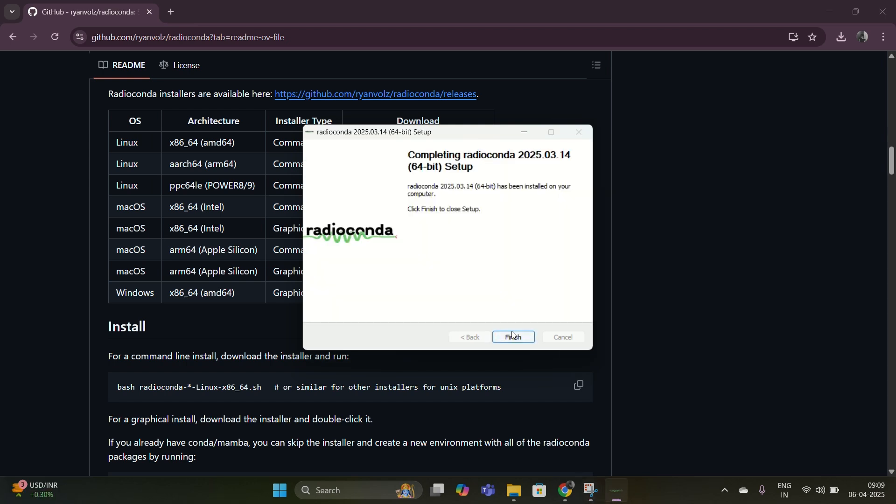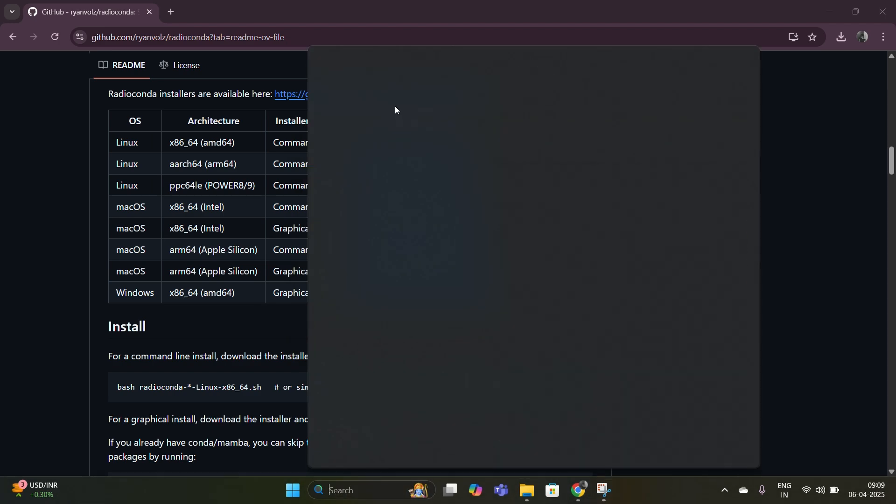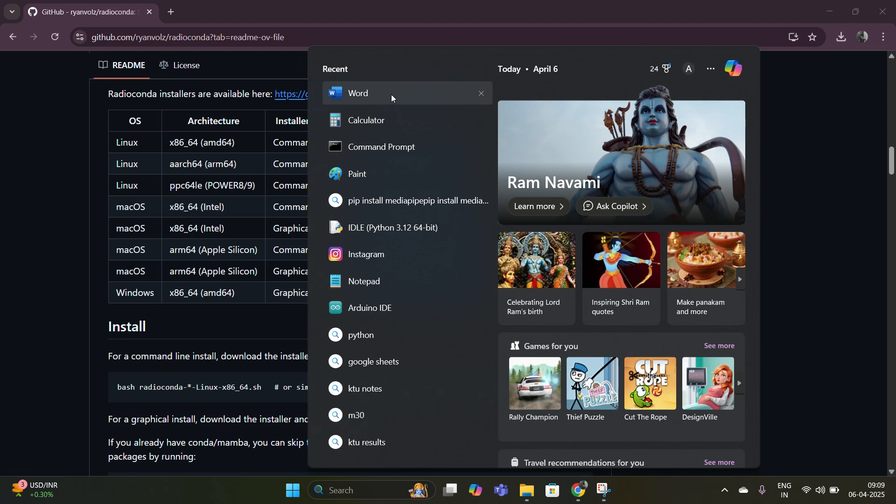After installation, go to the start menu, search for GNU Radio Companion and open it. The GUI should open and you are ready to create your flow graphs.